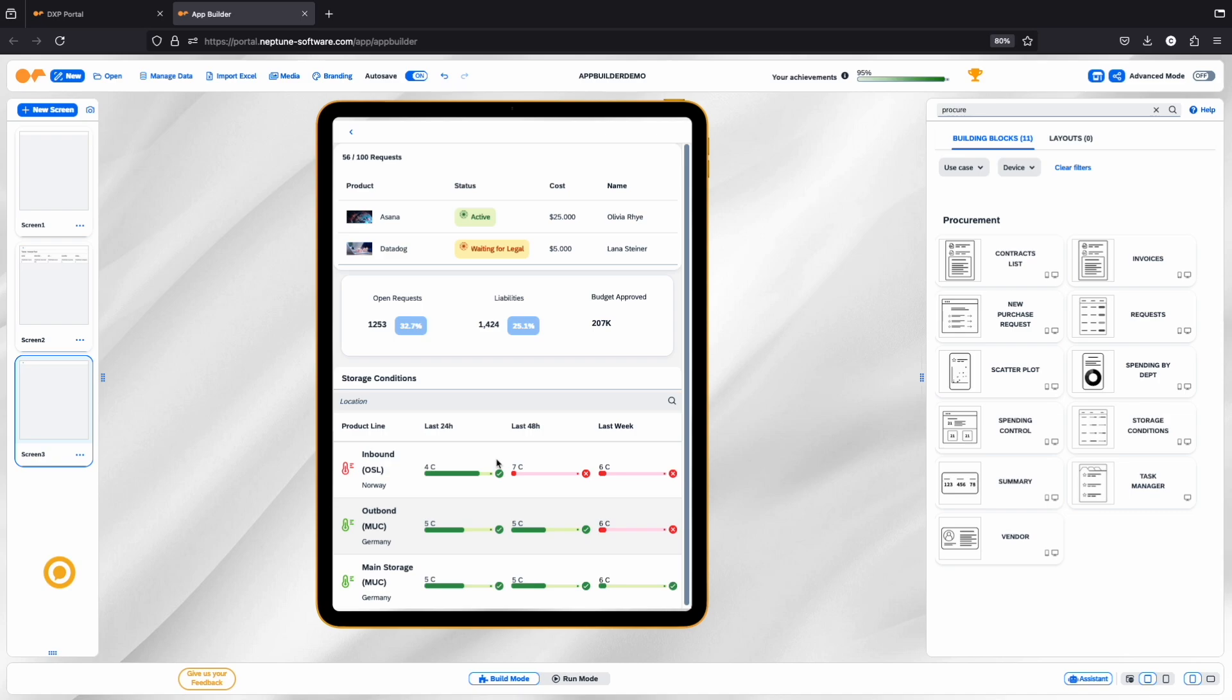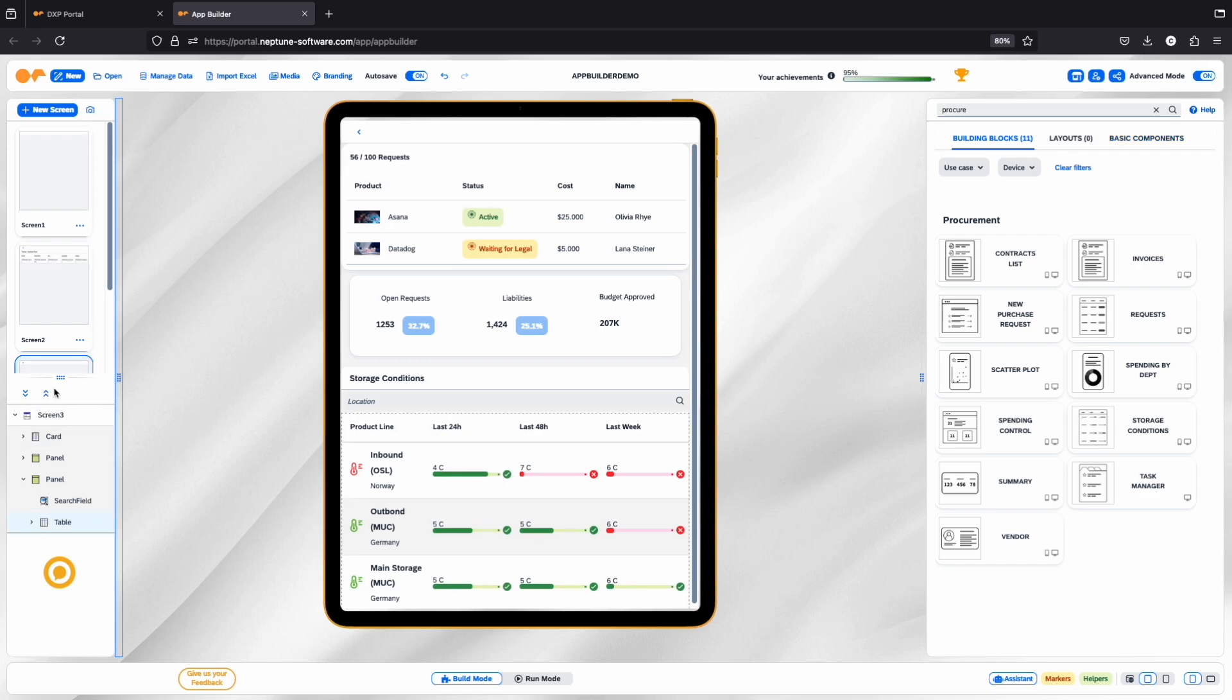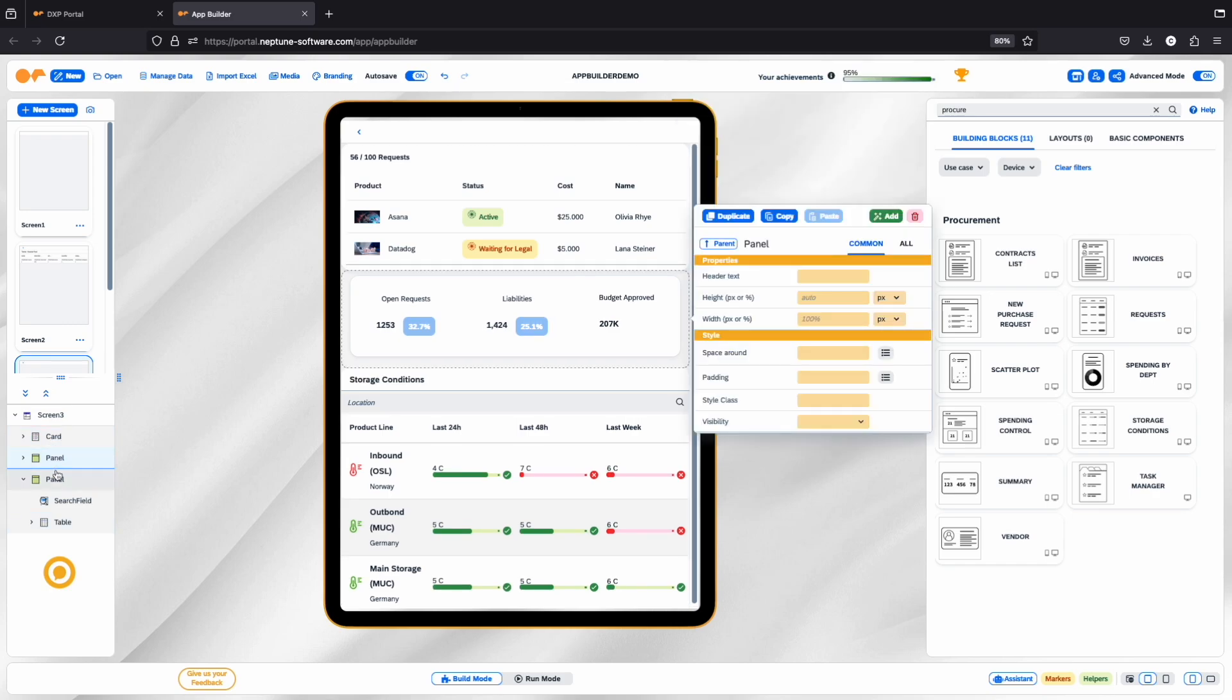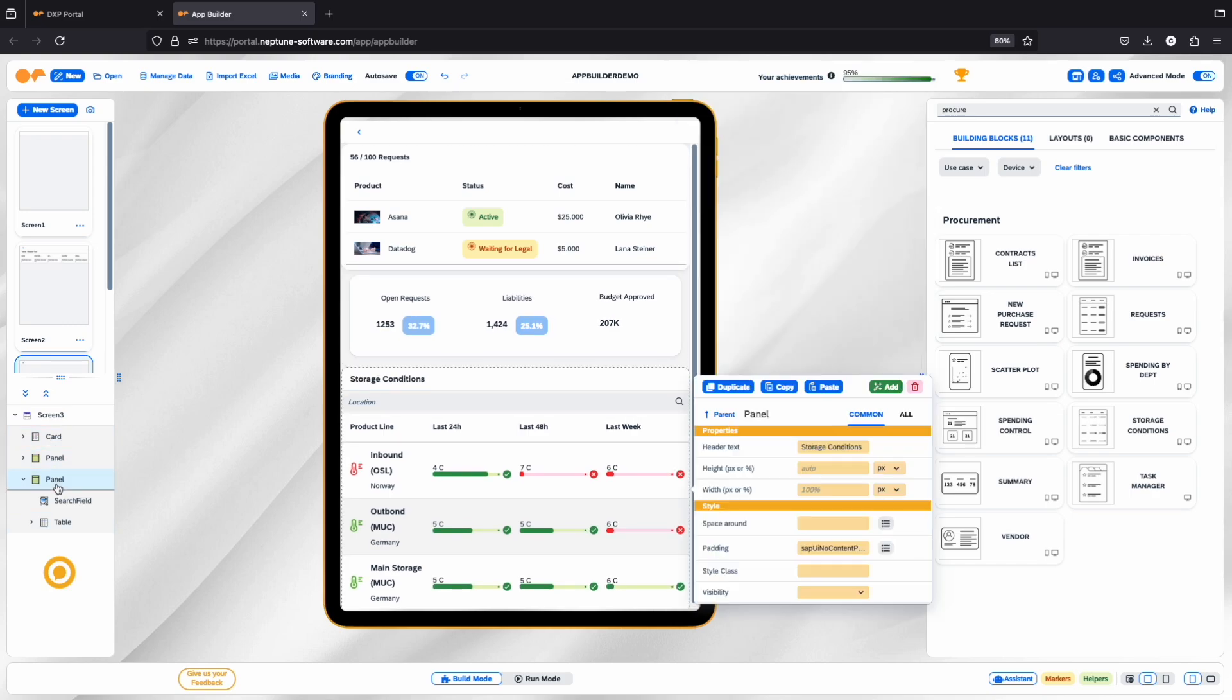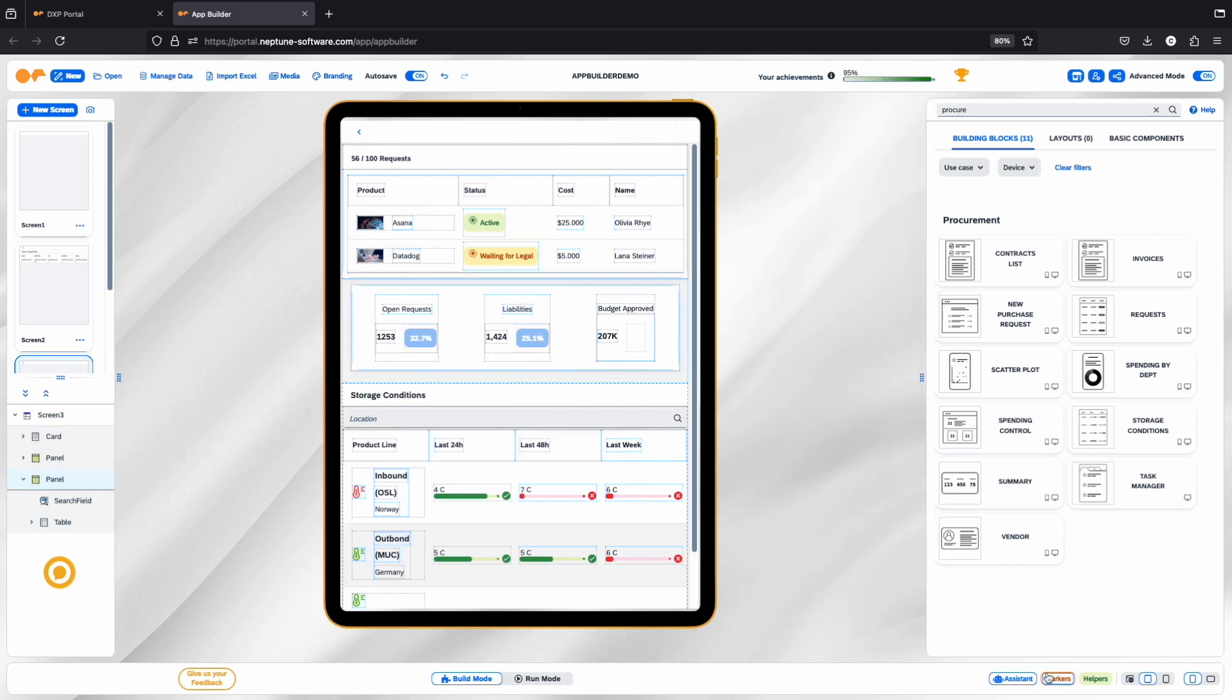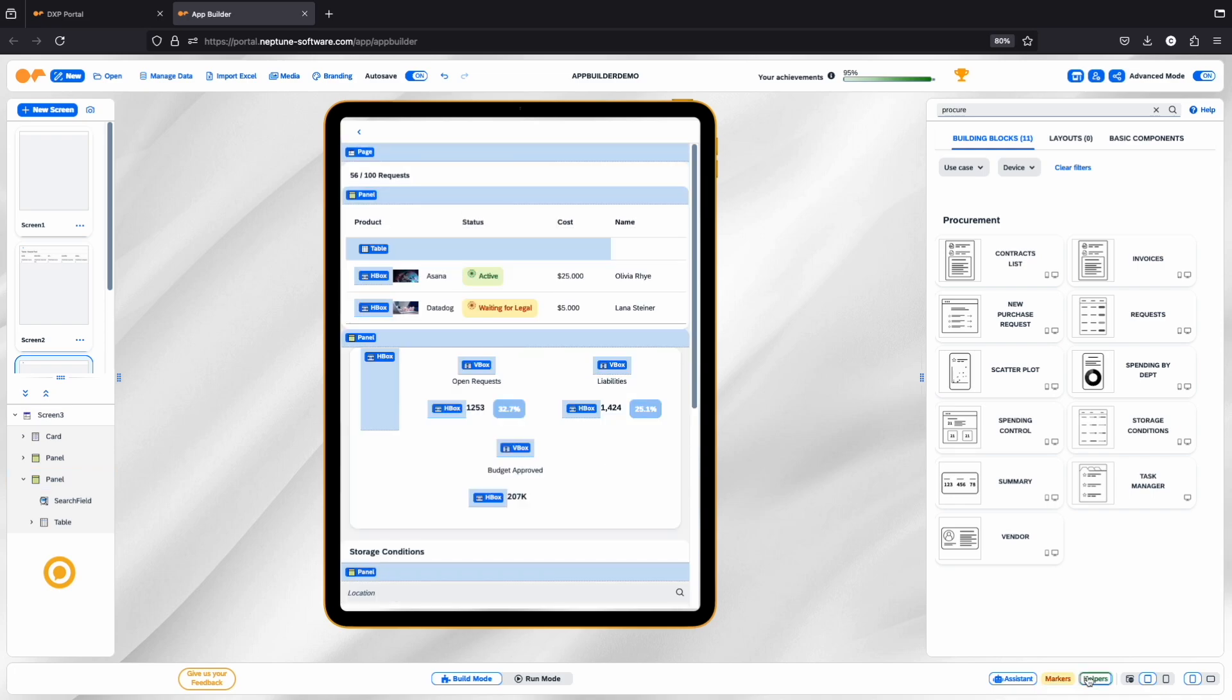There's also an advanced mode. Turning this on unlocks extra features like basic components for drag and drop functionality, the component tree, which shows an overview and hierarchy of all your components, and markers and helpers to assist by highlighting components on the screen.